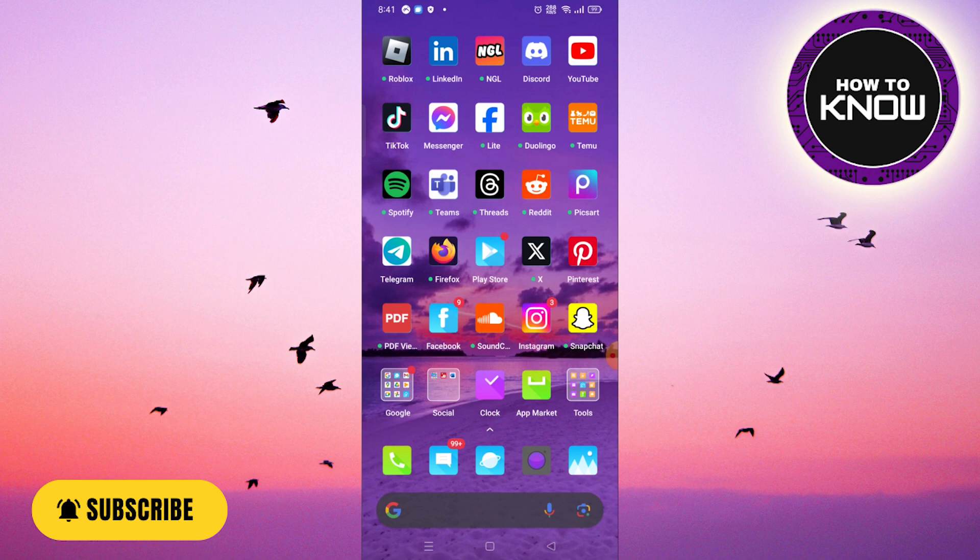To ensure a successful outcome, please watch the video until the end and follow the tutorial step-by-step to prevent any potential errors. Let's begin. First, launch your Messenger app.